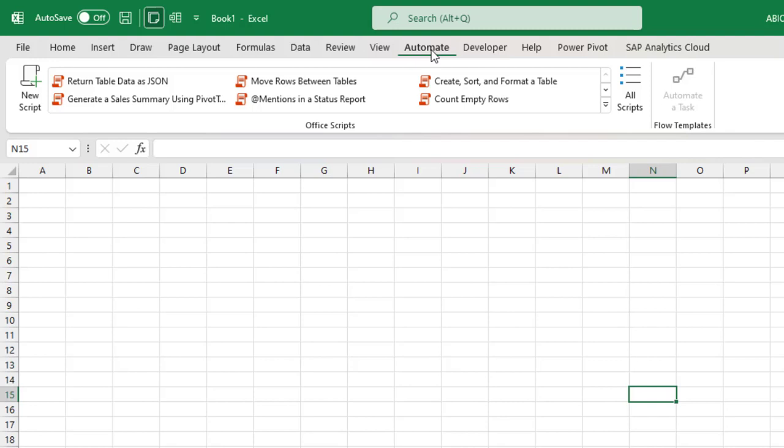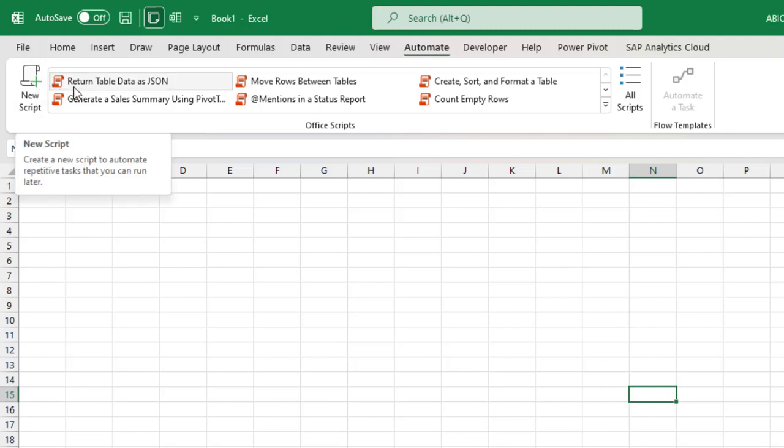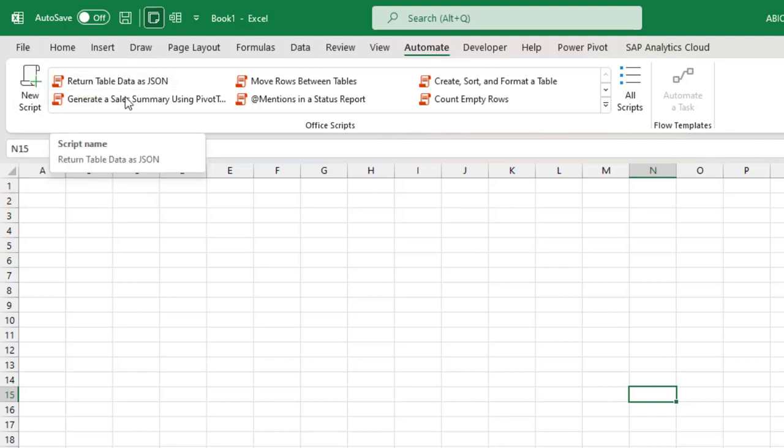Basically you can create new scripts or use the built-in Office scripts to automate your tasks. Currently this feature is available in the beta channel of Excel for M365, so you want to be sure you have the beta channel installed on your machine.